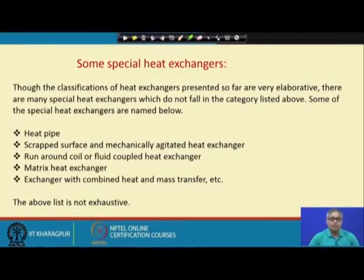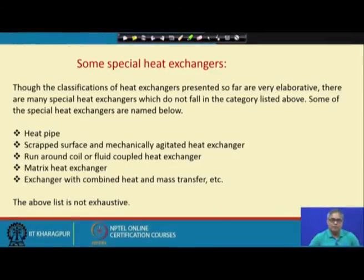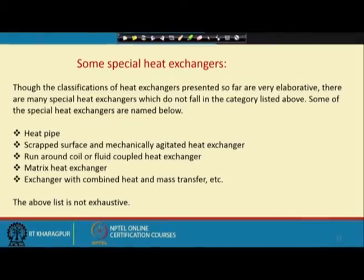With this, a glimpse of the heat exchanger family has been provided — covering many different types. Some descriptions could not be given due to shortage of time, but they will be taken up in more detail later — such as the shell and tube heat exchanger and the plate fin heat exchanger. In the meantime, you can refer to the internet or reference books to get some idea of the heat exchangers. Thank you.